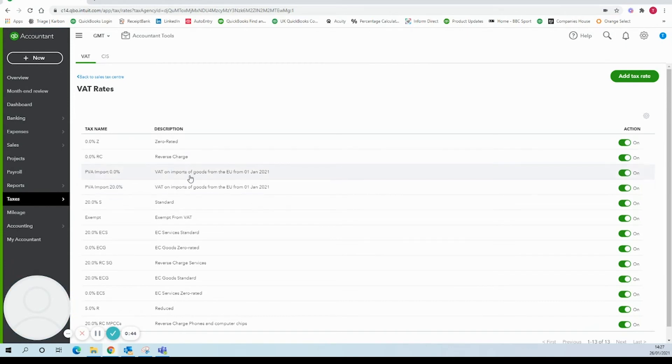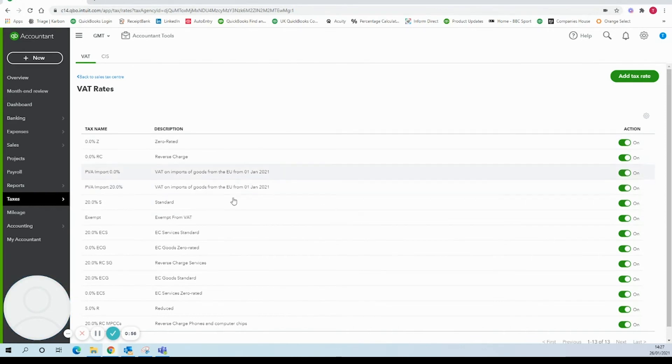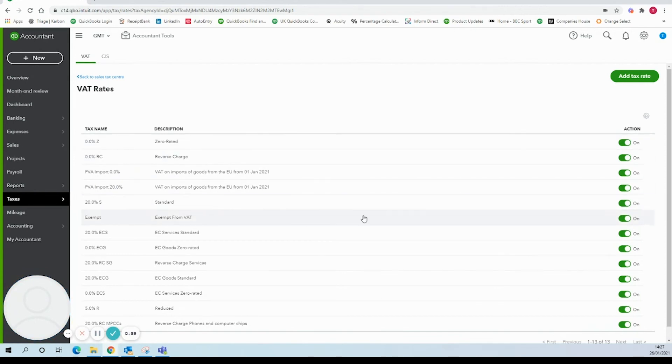One thing to be aware of is that these codes will only be available for use from the 1st of January 2021. So if you have any bills or purchase orders or anything in the previous years these will not be able to be selected on them. They'll only be available when the date is in the current year 2021.